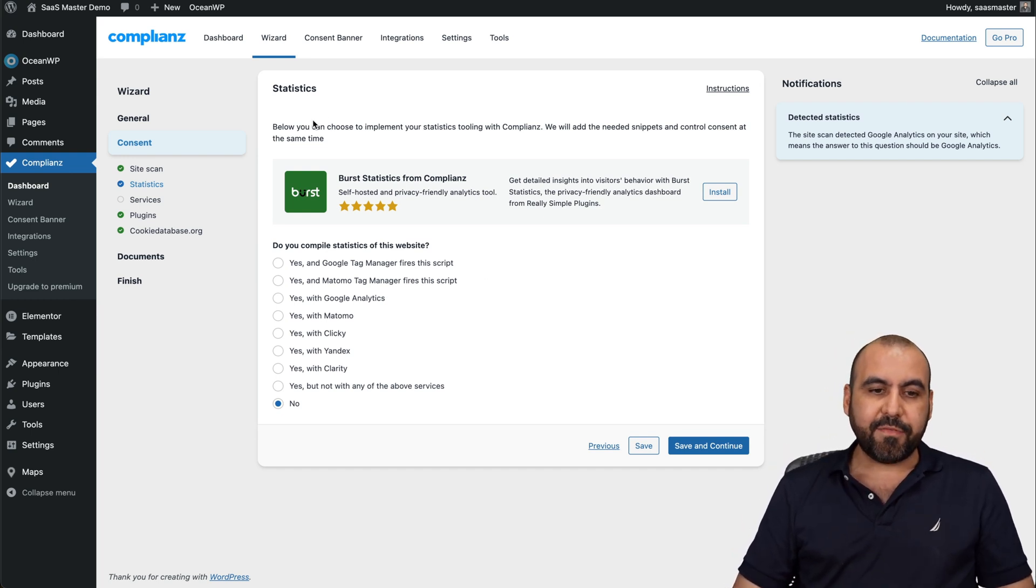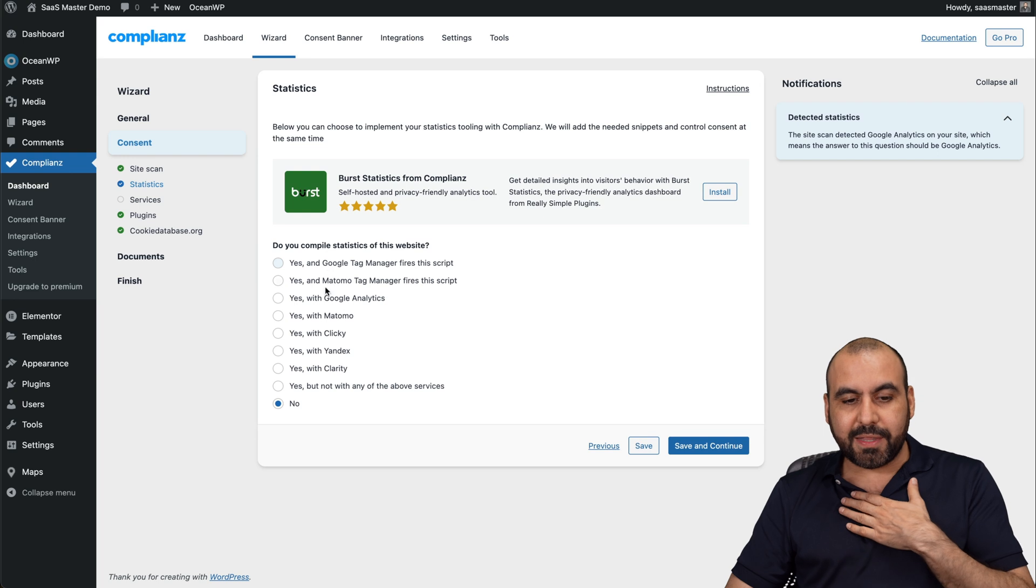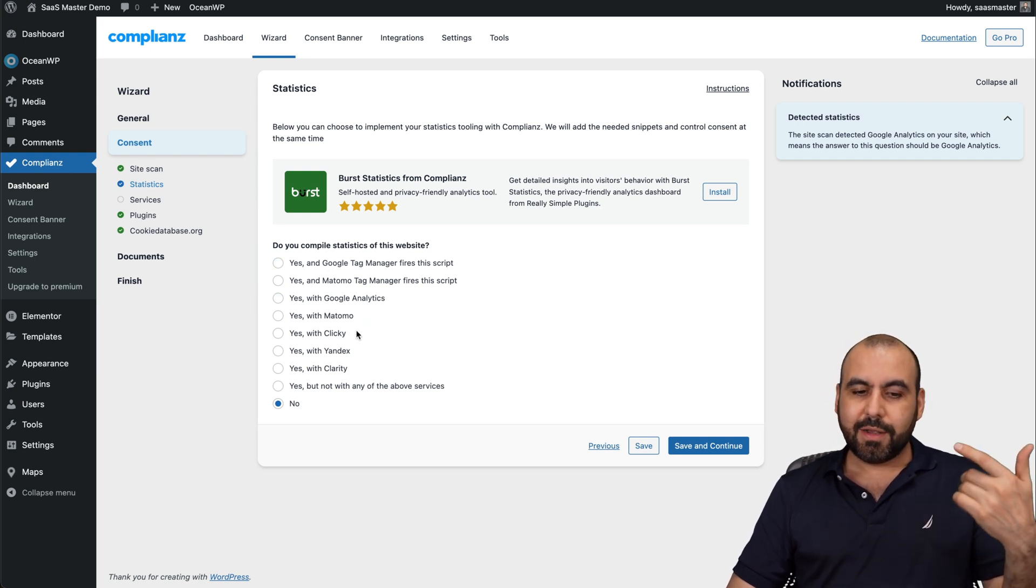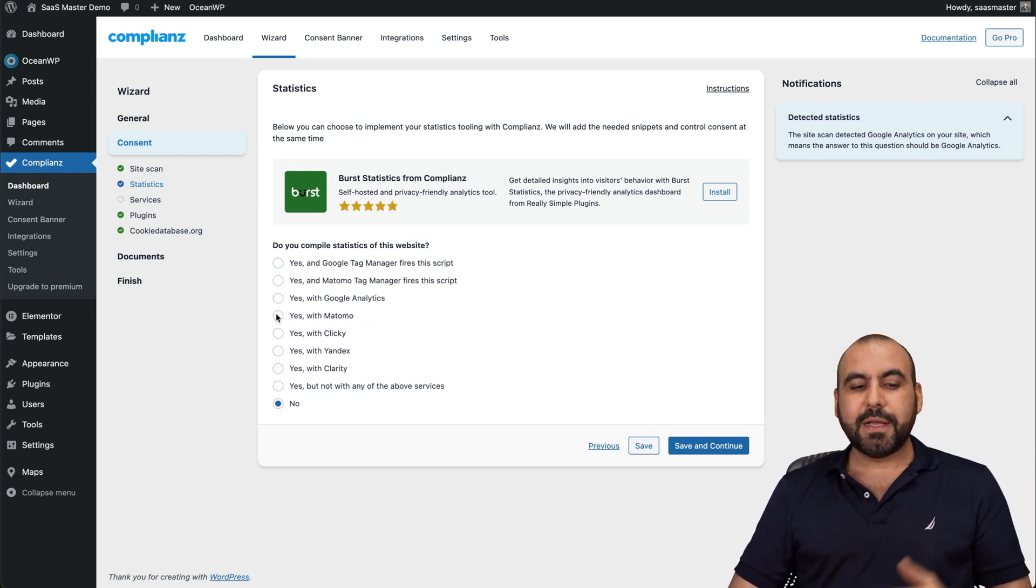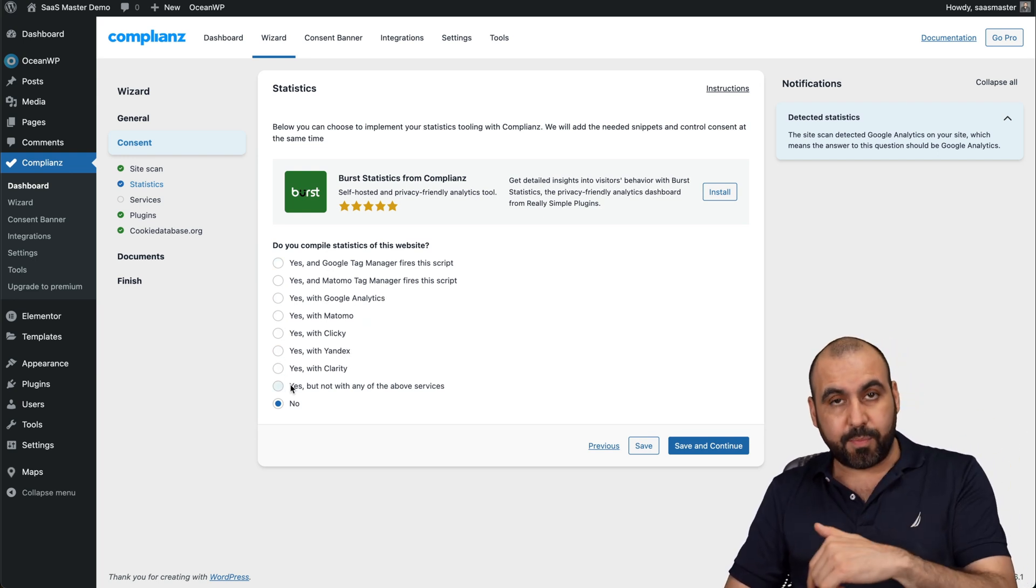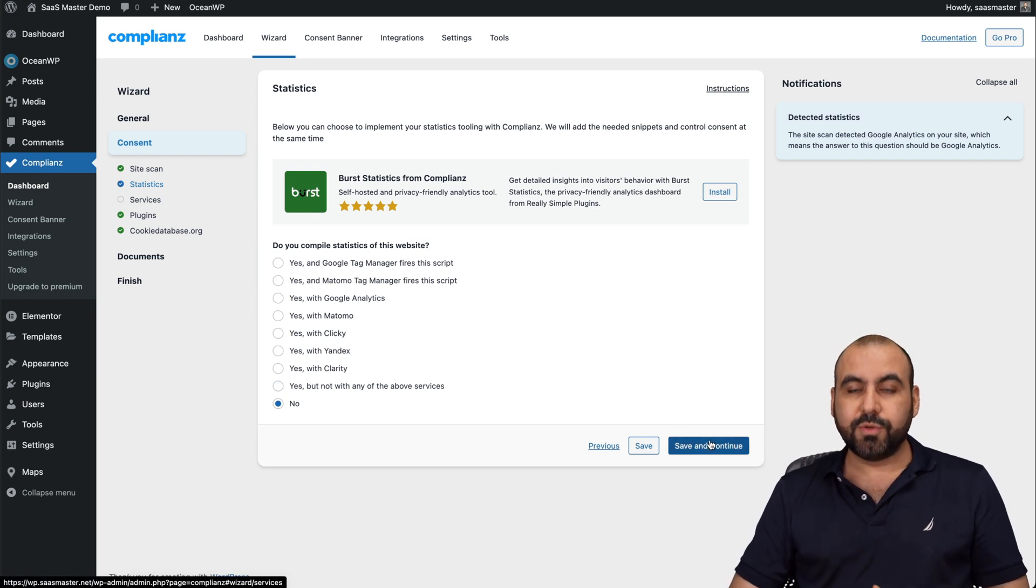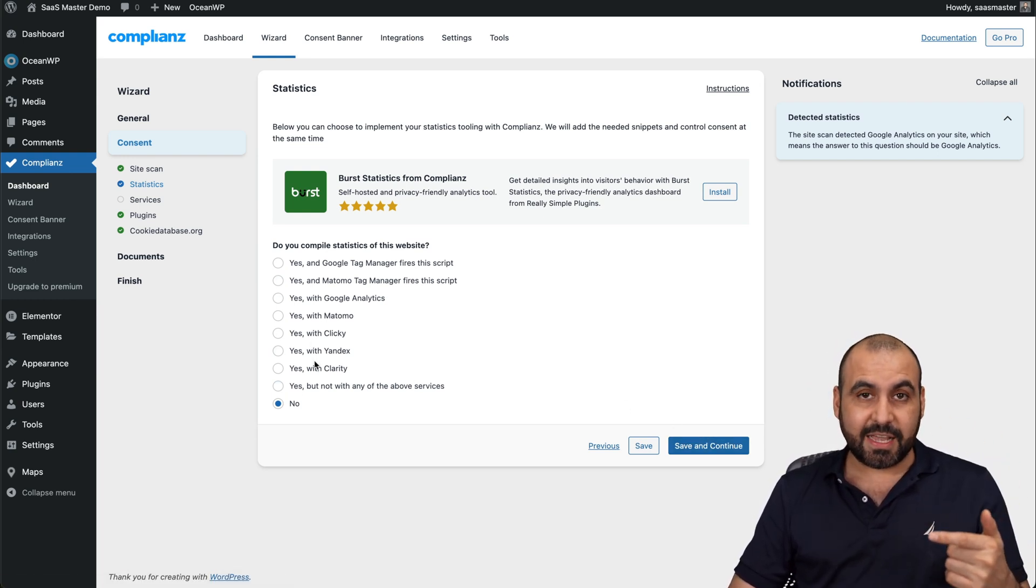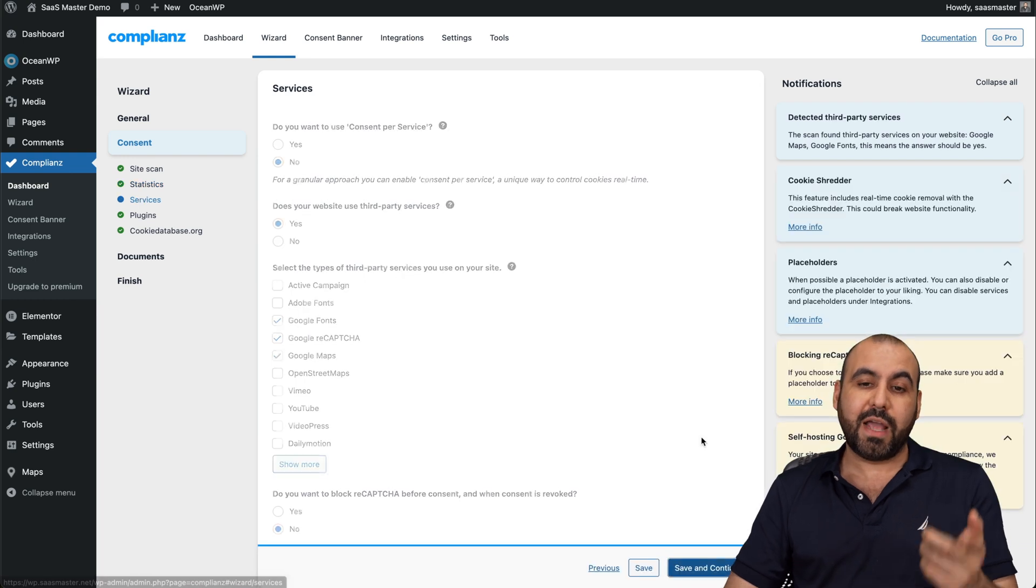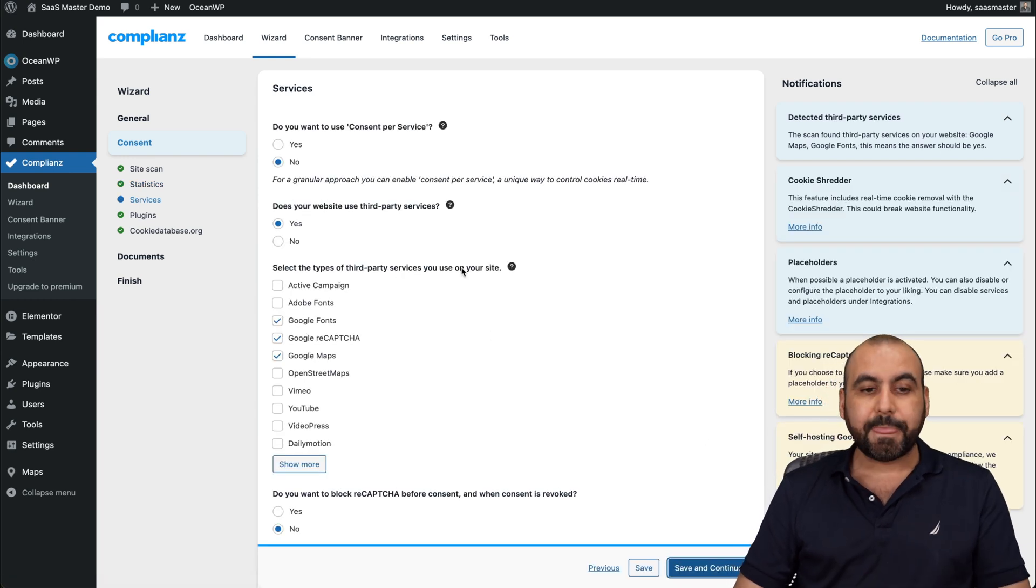Then I have the statistics. Am I using something like Google Analytics, Motomo, Clickly, et cetera, Yandex, whatever, select it here. And you will have to set that up if you select one of these. But set yes if you are using one of these, because you want to have that in the opt-out preferences.